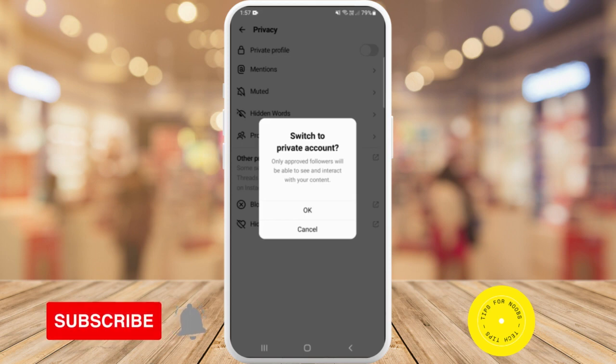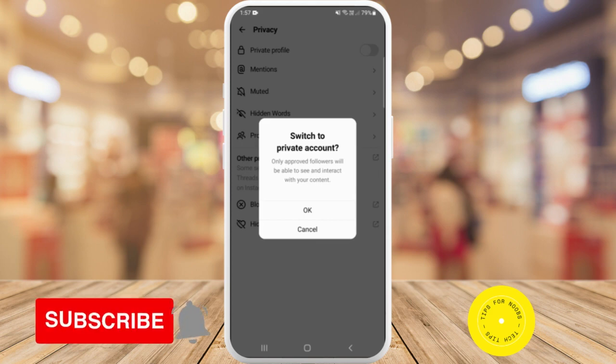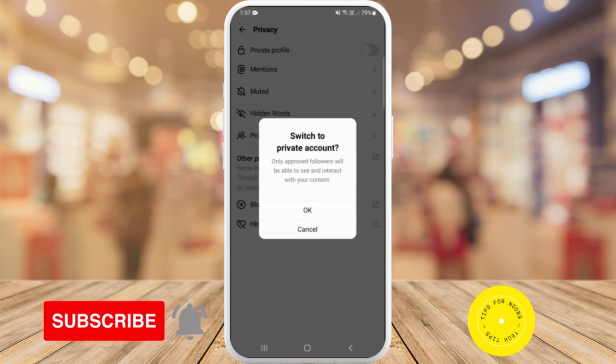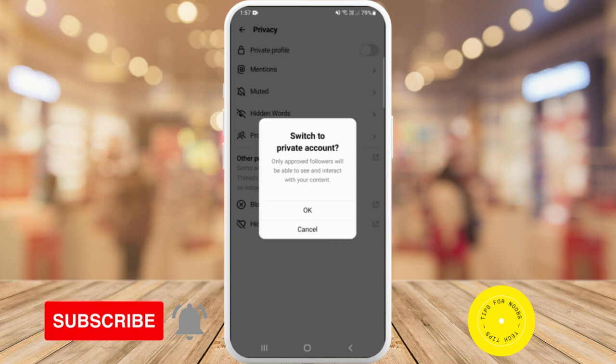Your Threads profile will then be private. That's all it takes to have a private profile on the Threads app.